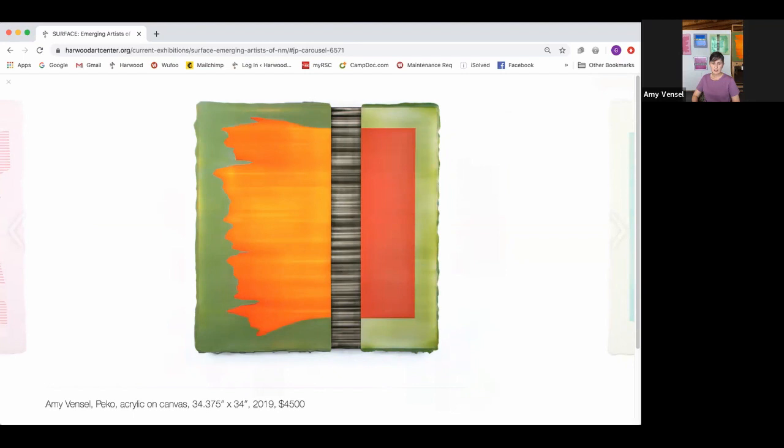If you look at the canvas from the sides, you can actually see the excess paint from the different layers. It's almost like looking at the geology of the painting.